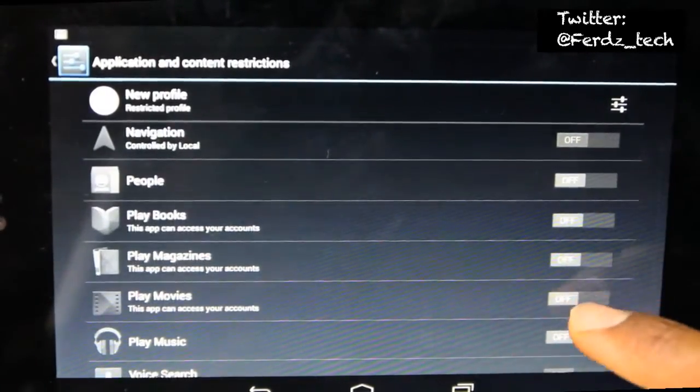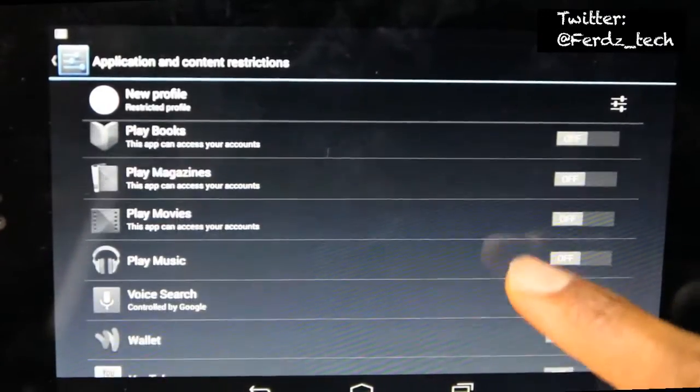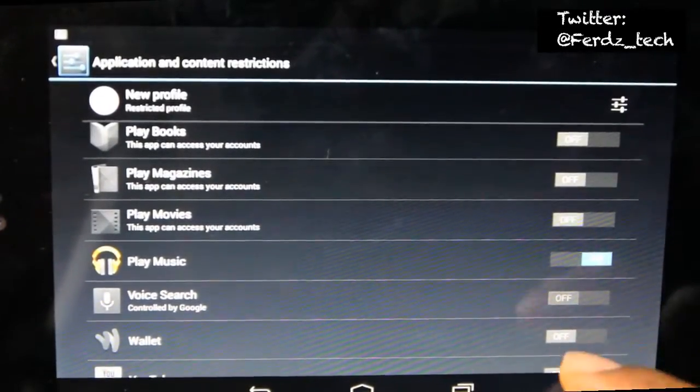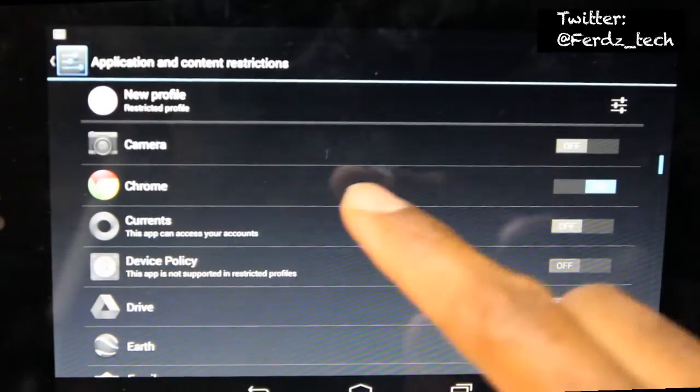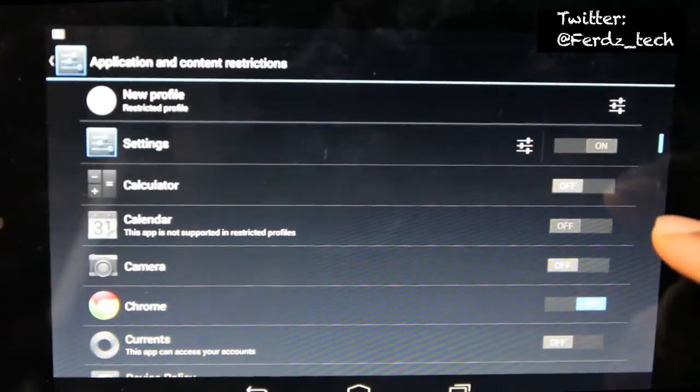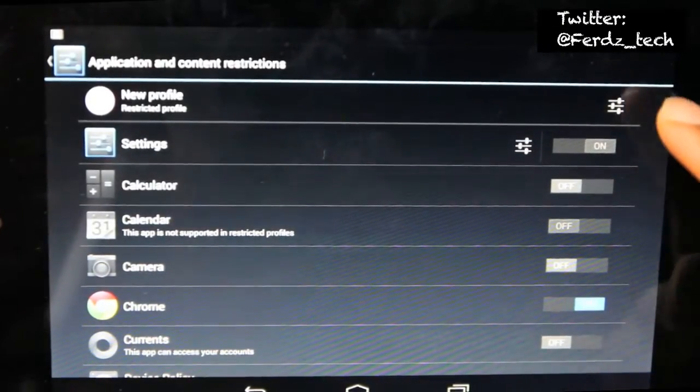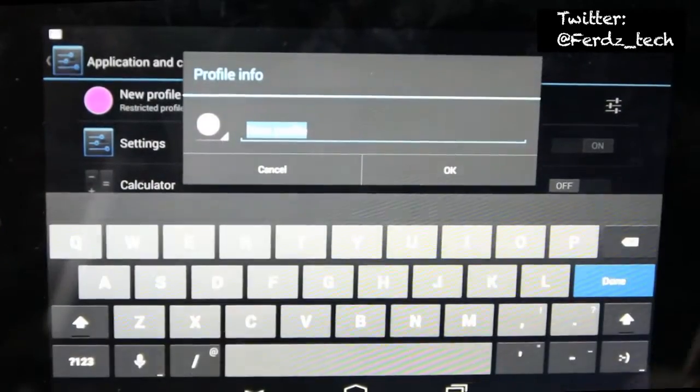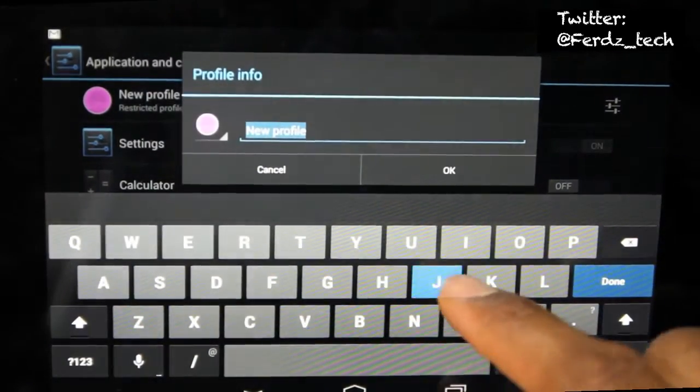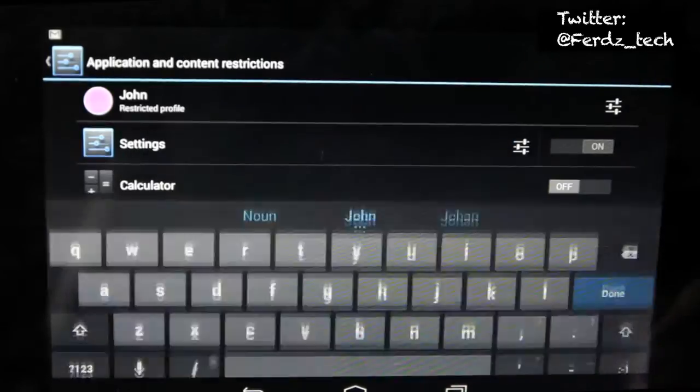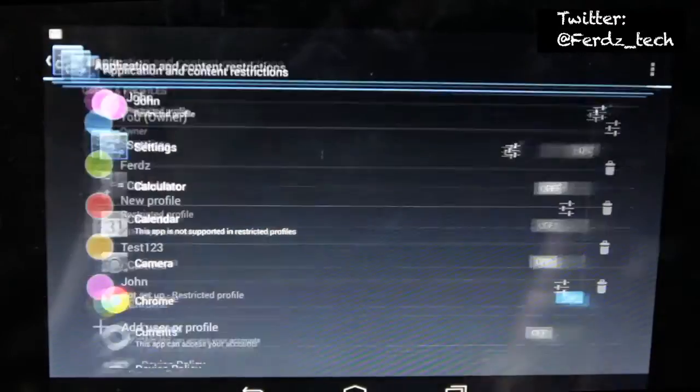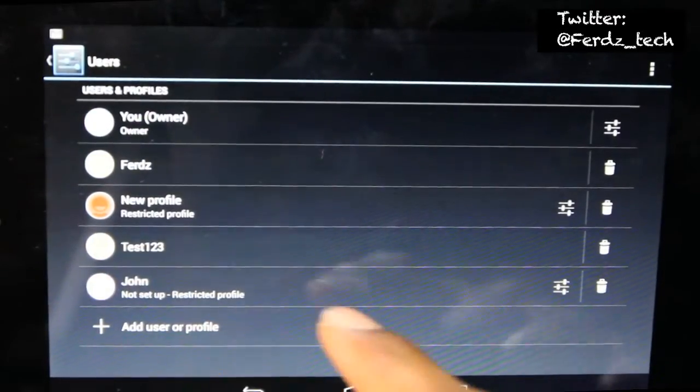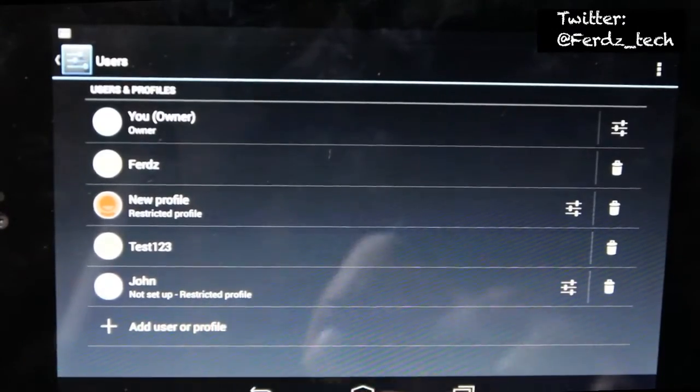So yeah, like you see all these options here like Play Books, music. It'd be pretty cool to say music only. At the moment I'm just going to leave Chrome on just to show you this. Give it a name, this time I won't use test, I'll just put John or something.